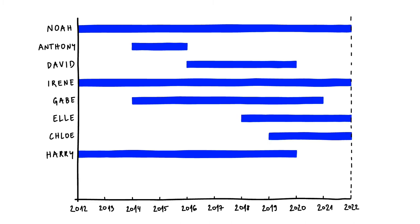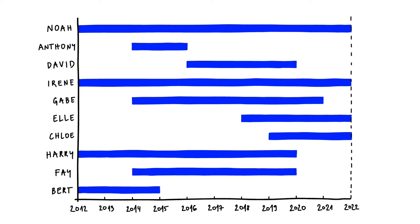For example, Bert got a dental filling in 2012, which lasted until 2015, and Faye got hers in 2014, and it lasted until 2020.